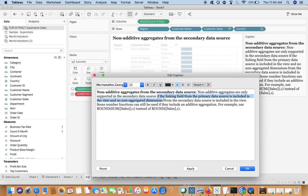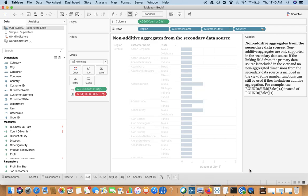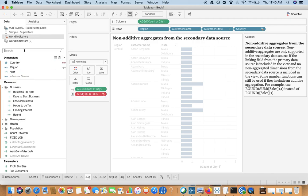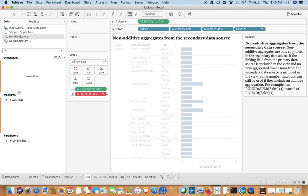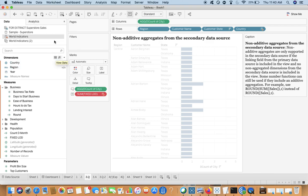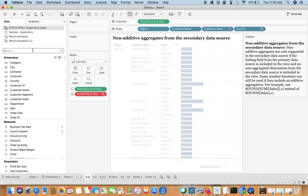Non-additive aggregates are only supported if the linking field from the primary data source is included in the view, and no non-aggregated dimensions from the secondary data source are included. So there are two conditions: first, you need the linking field from the primary data source. If you have a view with an aggregate function like SUM and an LOD from the secondary data source, it will not work until you bring in the linking field.